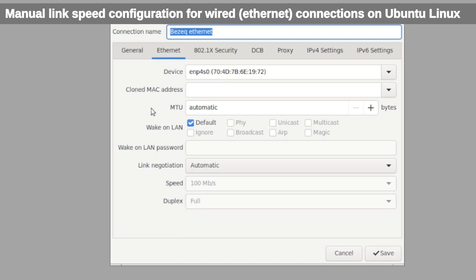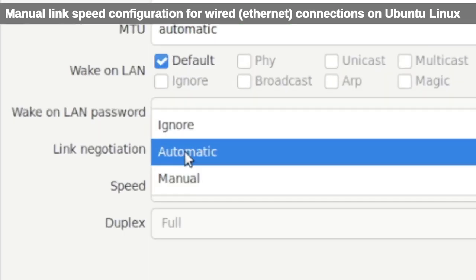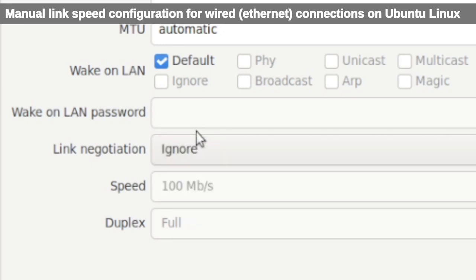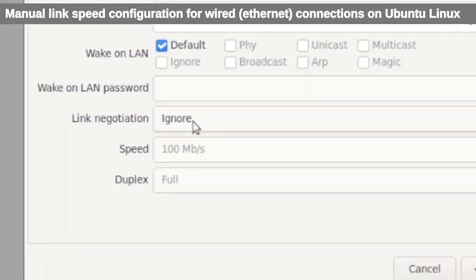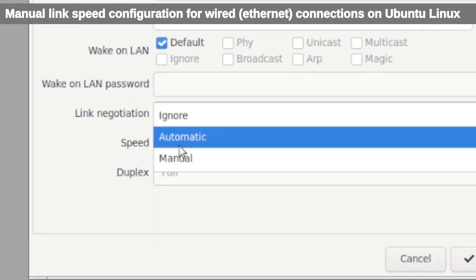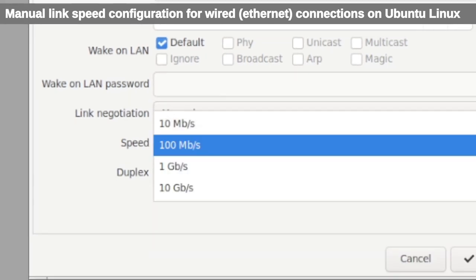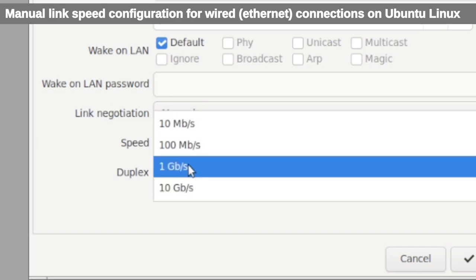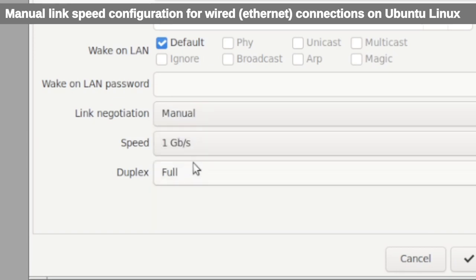Under Link Negotiation, you can choose Ignore or Manual. In this case, we're going to select Manual. And then in the Speed, you have four options: 10 Mbps, 100, 1 gigabit for a gigabit throughput, and even 10 gigabits per second.